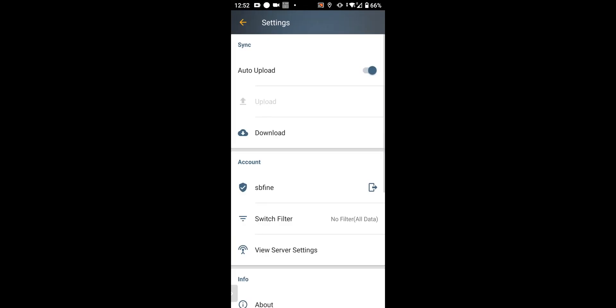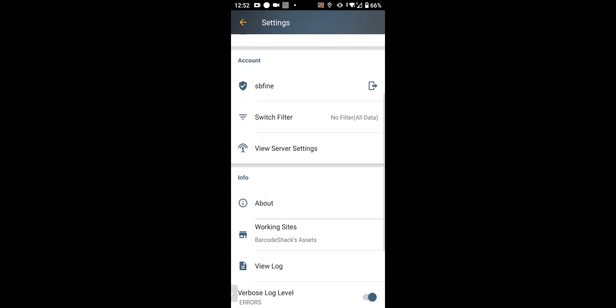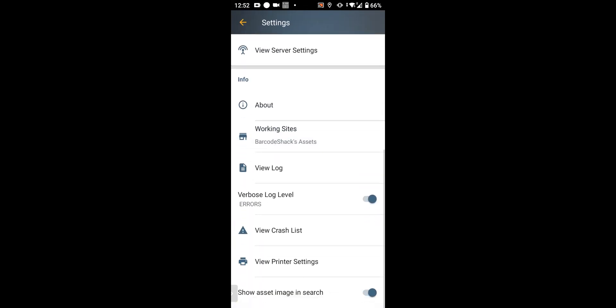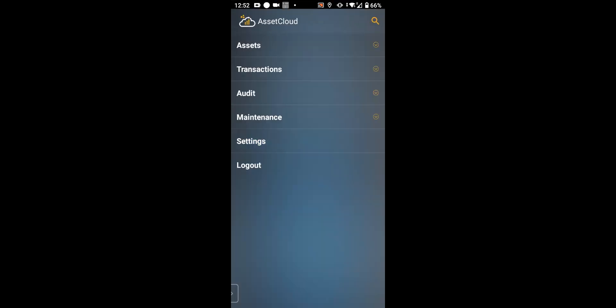And these are some of the settings in the mobile device, which I showed you. You can set it up so it just looks at certain sites. Look at the crash list. This is where you connect it to a printer. And that's just a quick look at the mobile application for Asset Cloud by WASP. Thanks very much.